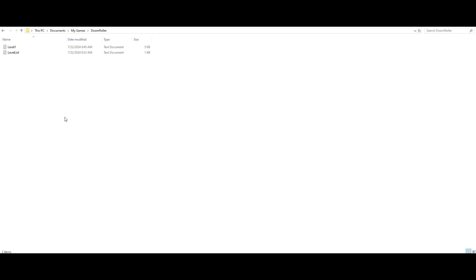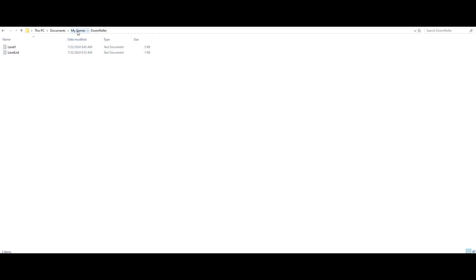Okay, so how to actually get your level to load in the game. When you install Doom Roller for the first time, it's going to create a Doom Roller folder in My Games under Documents folder and it will install the level list and level one by itself. So this will already be here if there's not a problem during installation.